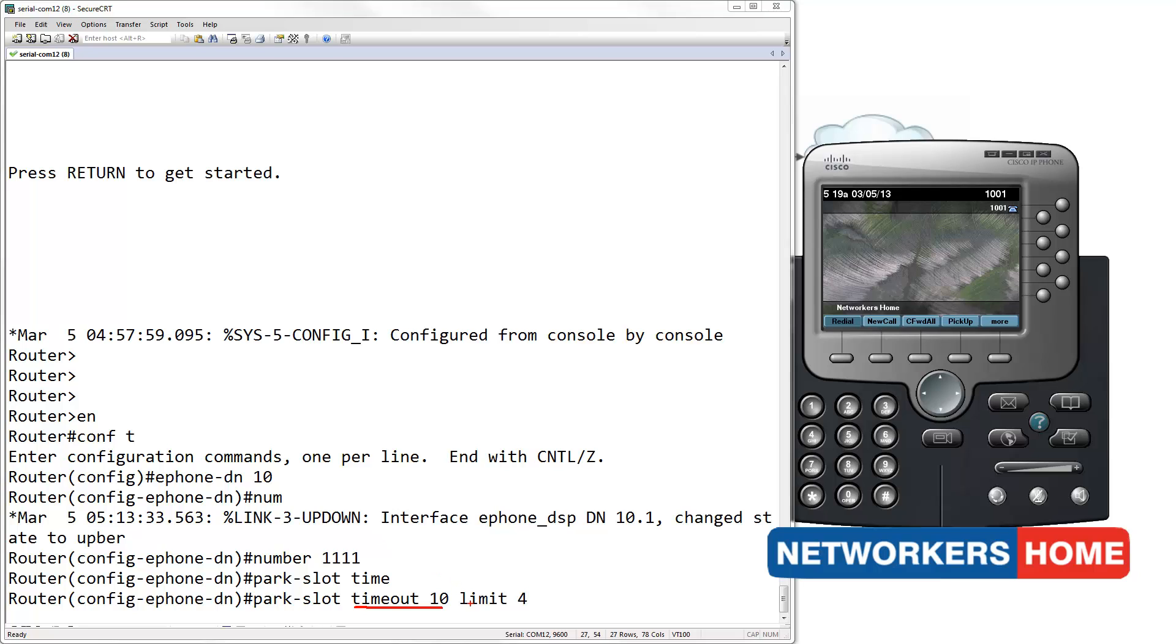And limit of 4 specifies the number of notifications that would occur. The value 4 will result in 3 notifications and the call will disconnect on the 4th cycle.